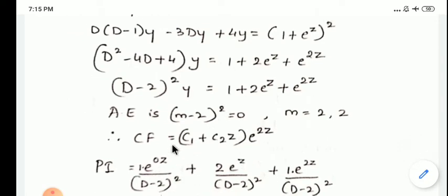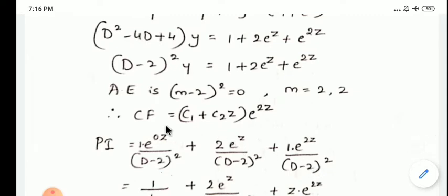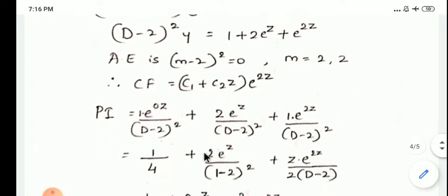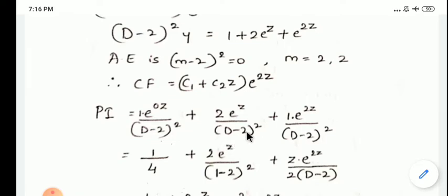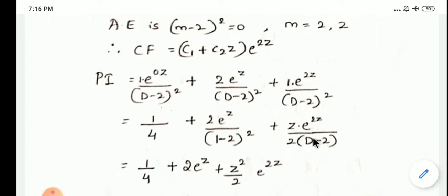Find the particular integral as three terms: PI1 = 1/(D-2)², PI2 = 2e^z/(D-2)², PI3 = e^(2z)/(D-2)². For PI1, treating it as e^(0z), coefficient is 0, so (0-2)² = 4, giving 1/4. For PI2, substituting a=1: (1-2)² = 1, giving 2e^z/1 = 2e^z. For PI3, substituting a=2: (2-2)² = 0, so find f'(a) and f''(a) to resolve.